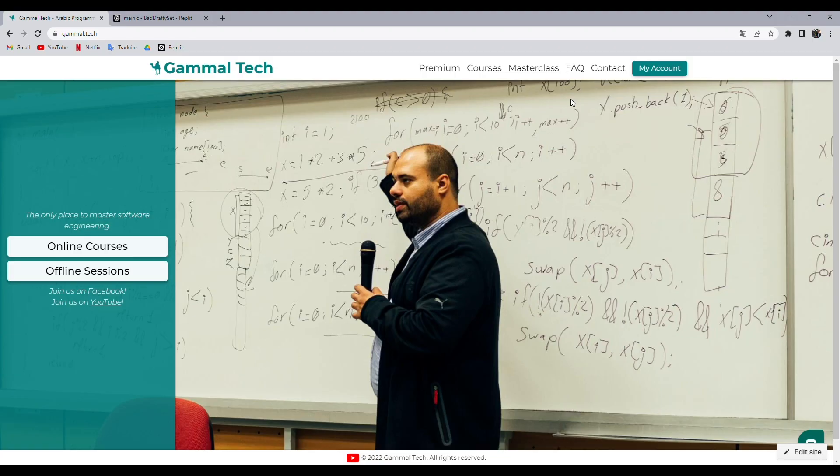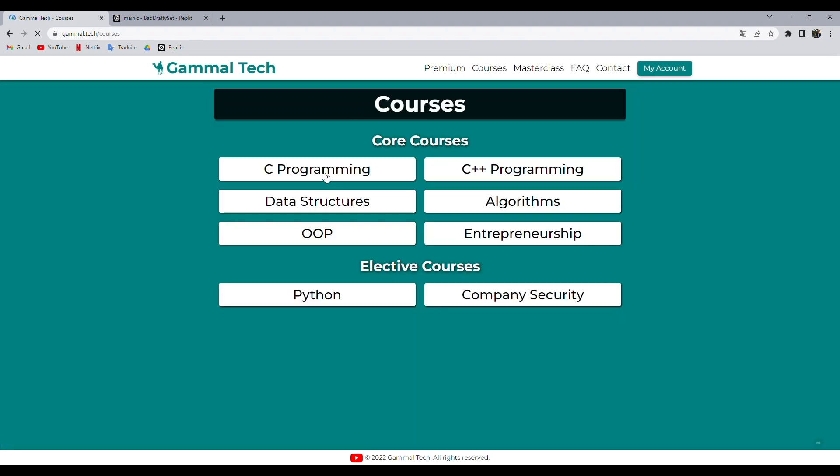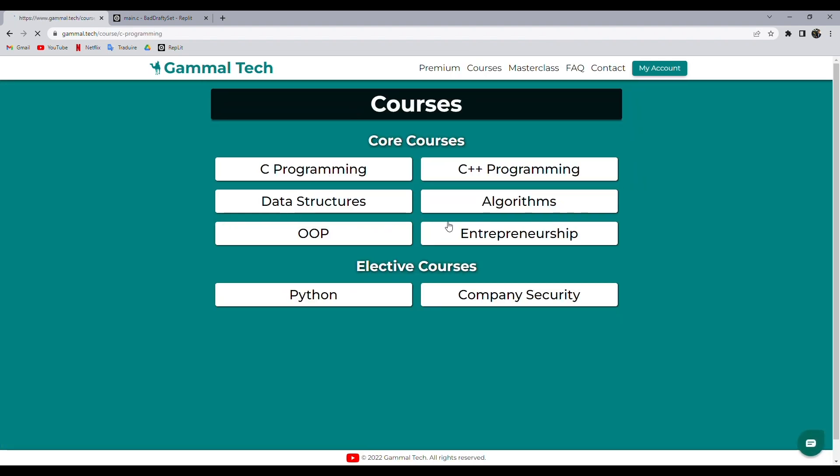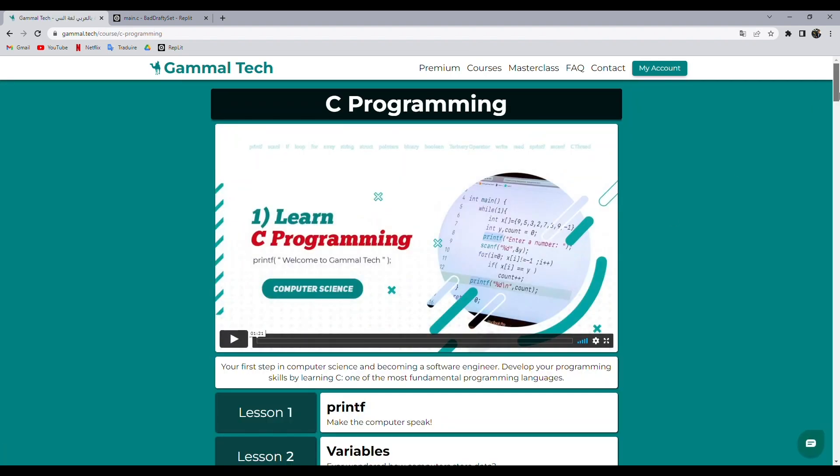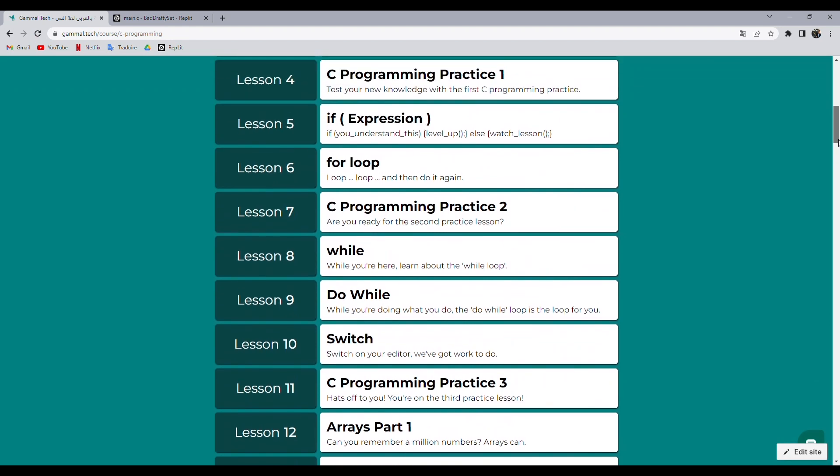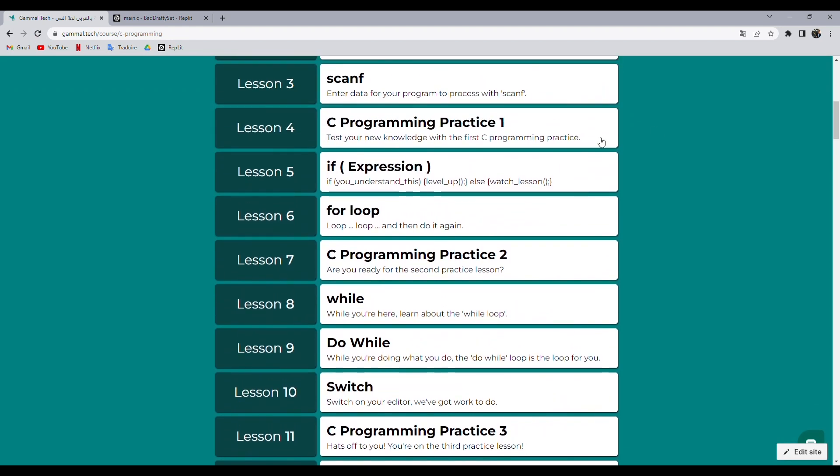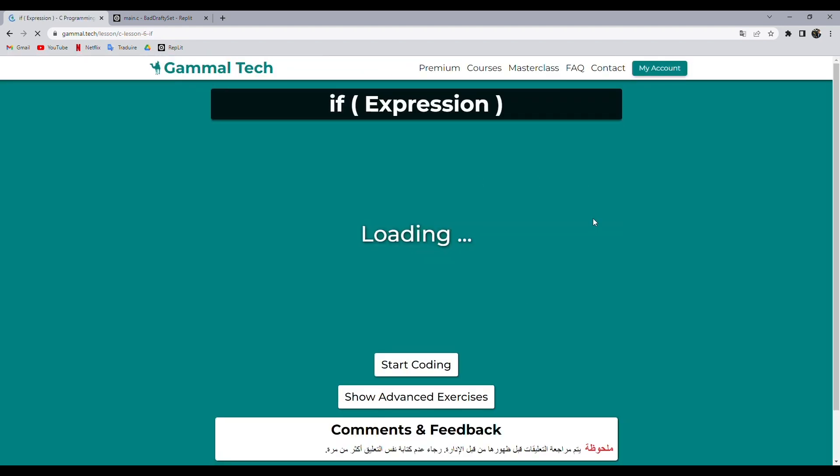Today I'm here with you to solve the second question in the advanced exercises in the IF lesson. So first thing, we go to the website Gamal Tech courses, first course C programming, then lesson 5 IF expression.